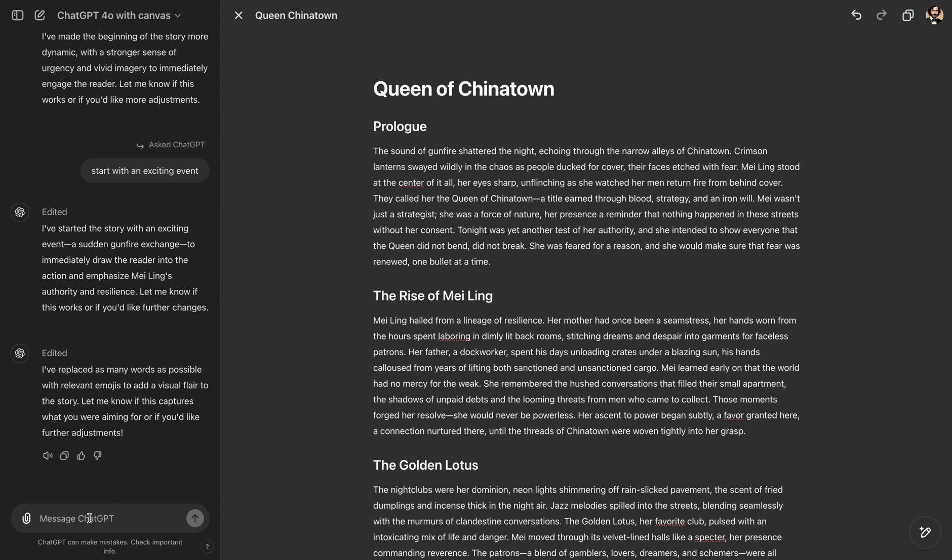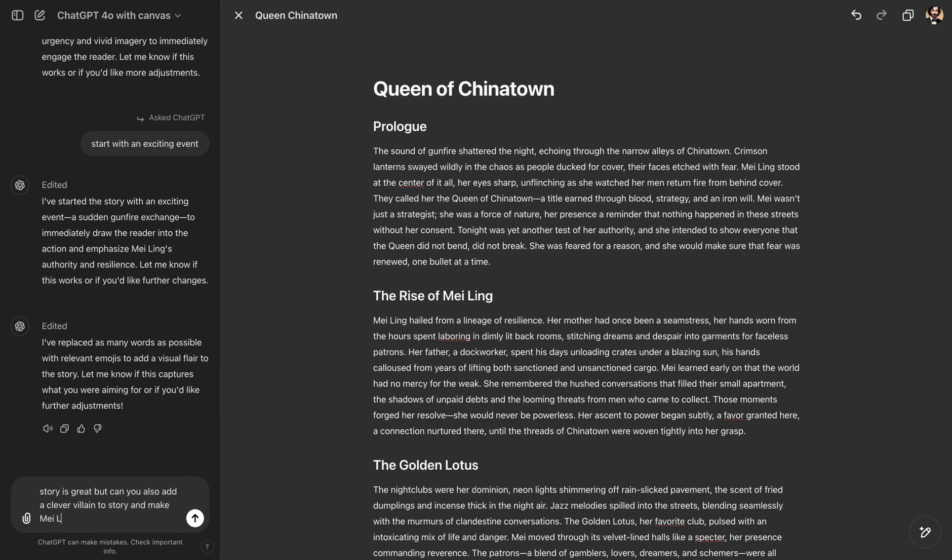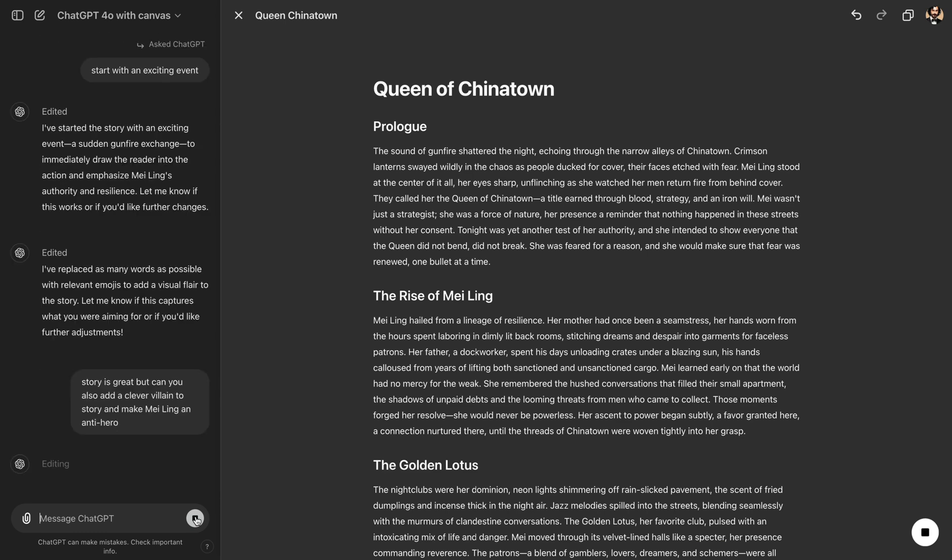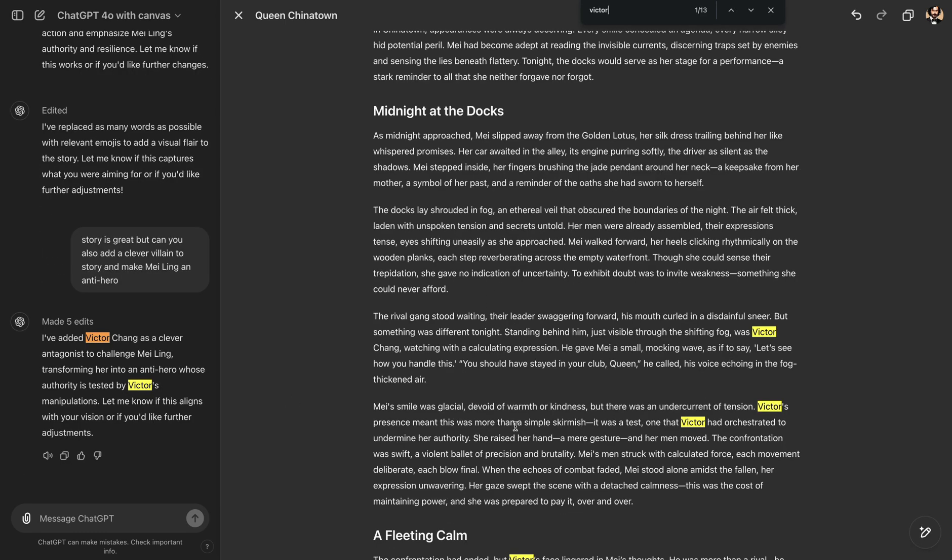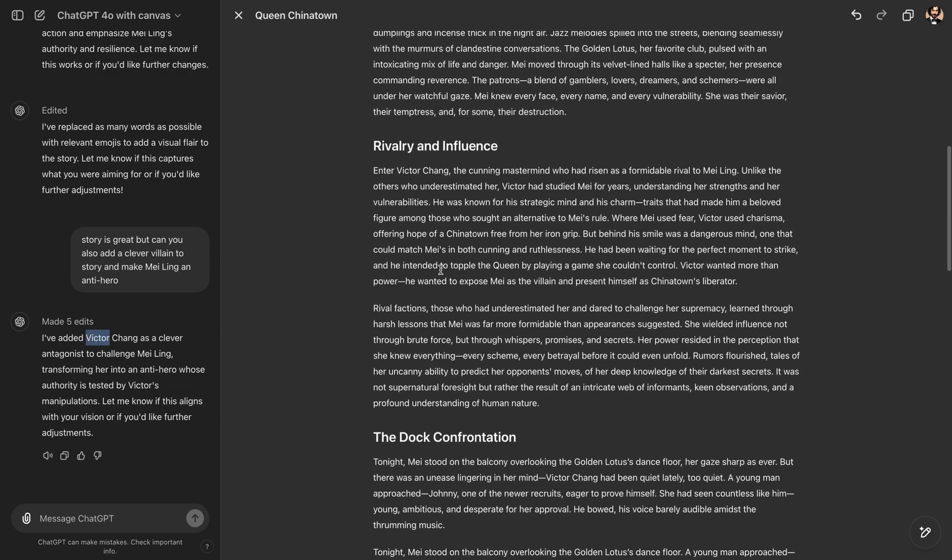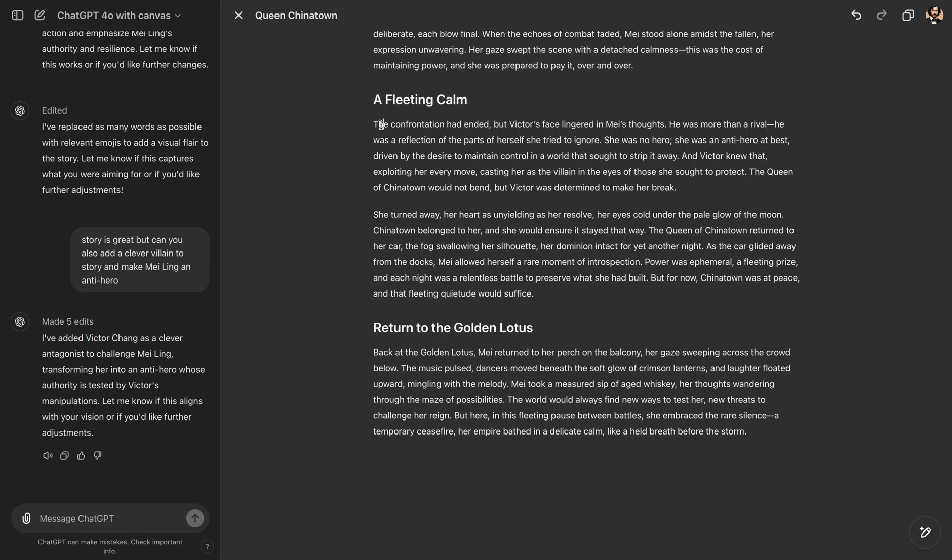But I will also show you how you can further refine your story. You can say, story is great. But can you also add a clever villain to story and make Mei Ling an anti-hero? Now you see how we are refining the story. And now we have Victor Chang as a clever antagonist to challenge Mei Ling. And Mei Ling is transformed into an anti-hero. So you can see we have new parts added to our story. It got a little longer.